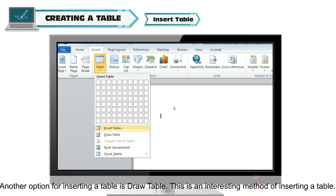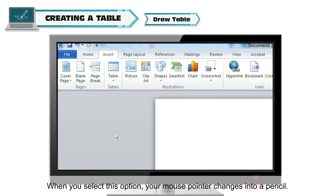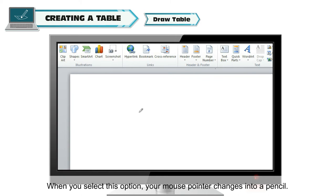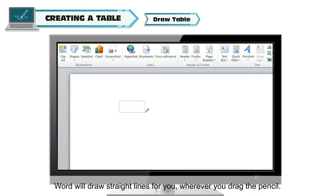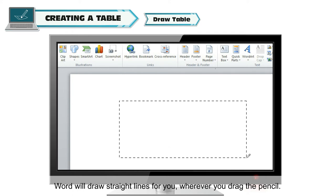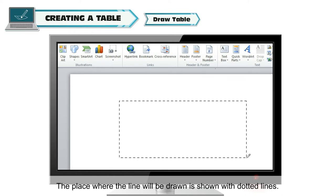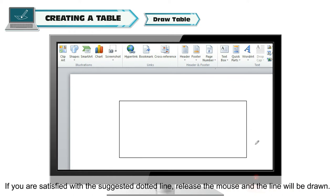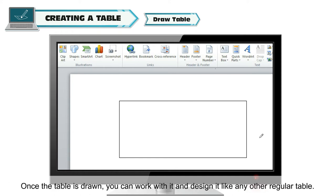Another option for inserting a table is Draw Table. This is an interesting method of inserting a table. When you select this option, your mouse pointer changes into a pencil. Word will draw straight lines for you wherever you drag the pencil. The place where the line will be drawn is shown with dotted lines. If you are satisfied with the suggested dotted lines, release the mouse and the line will be drawn. Once the table is drawn, you can work with it and design it like any other regular table.